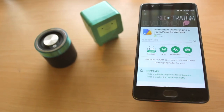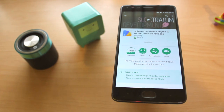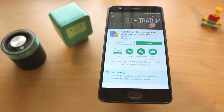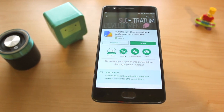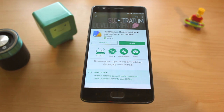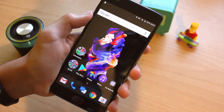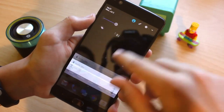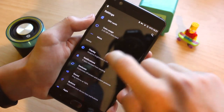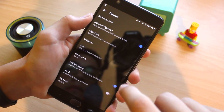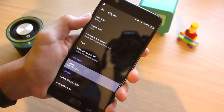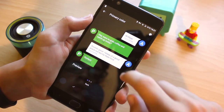When it comes to theming, Paranoid Android supports Substratum, and now has a Color Engine, which was what I used during the time I had this ROM. Besides that, there are also some device-specific things like off-screen gestures and alert slider customization for OnePlus devices.